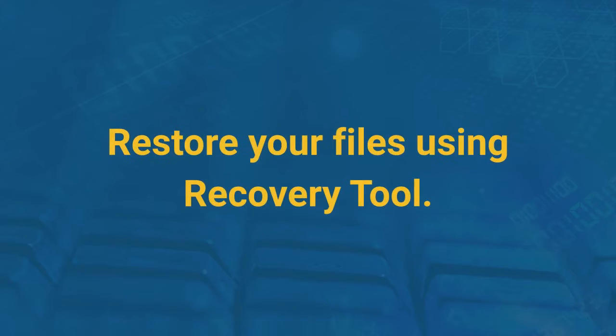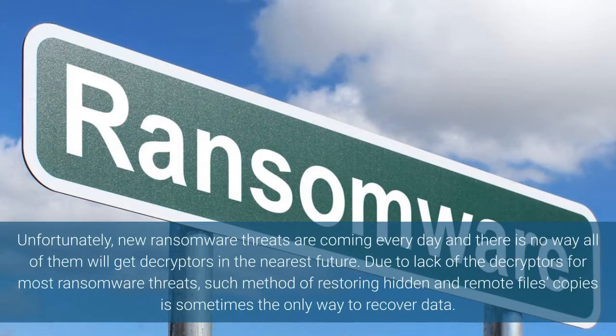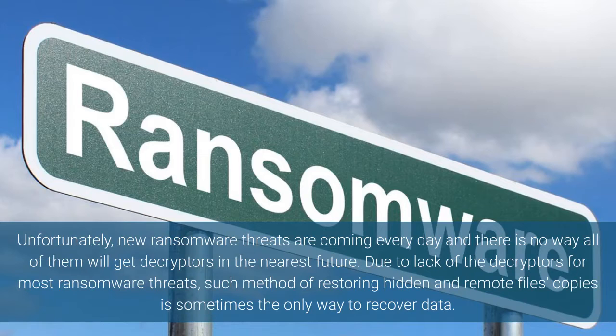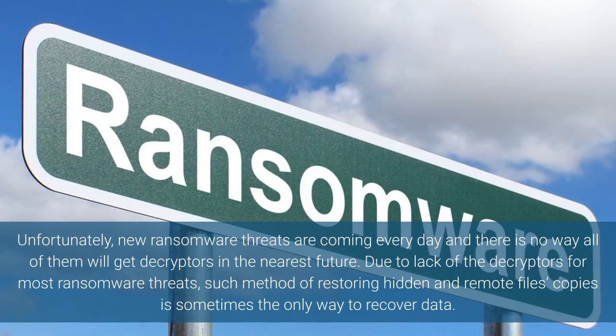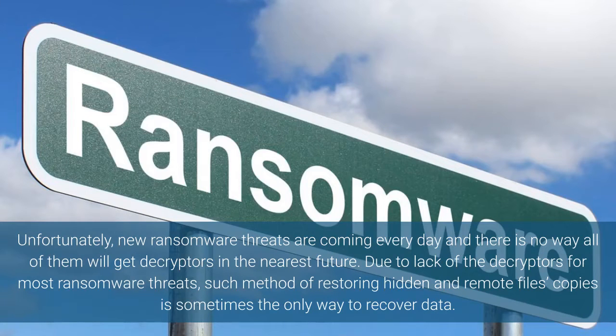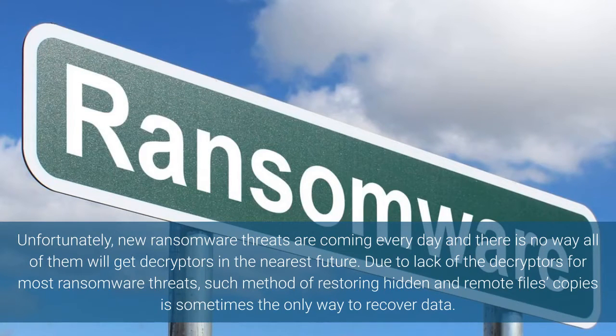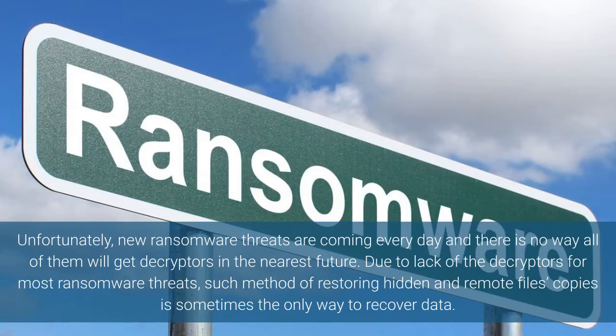Restore your files using recovery tool. Unfortunately, new ransomware threats are coming every day and there is no way all of them will get decryptors in the nearest future. Due to lack of the decryptors for most ransomware threats, such method of restoring hidden and remote files copies is sometimes the only way to recover data.